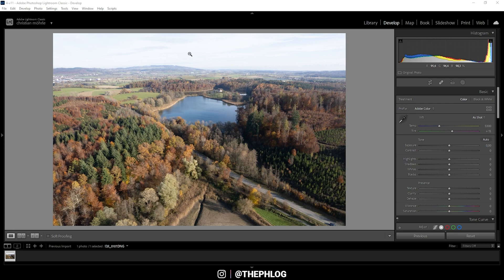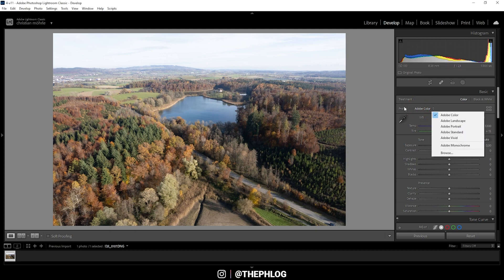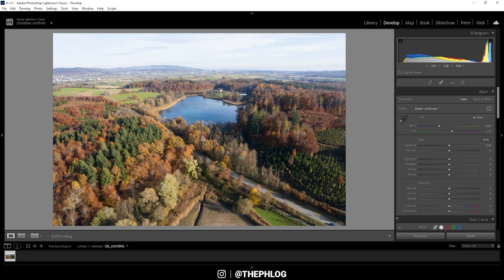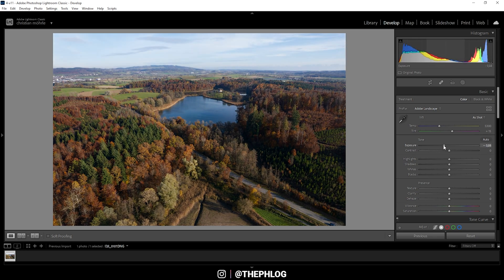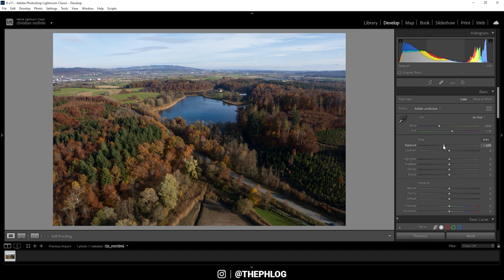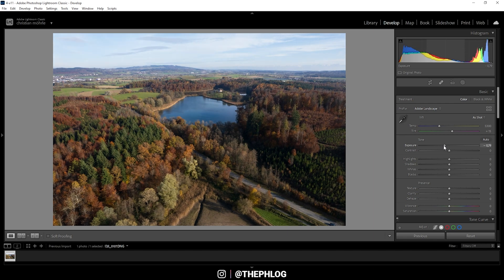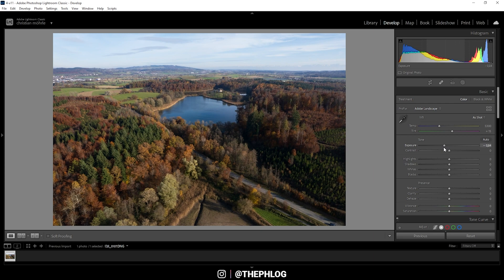You can see the base image is very bright and doesn't have much color. I want to change that and the first thing I'm doing here is to change the profile to Adobe Landscape, which will immediately boost the saturation. Next up, I want to work on the brightness of the image. First off, let's drop the exposure. I am going to drop it quite a bit, but that looks good.